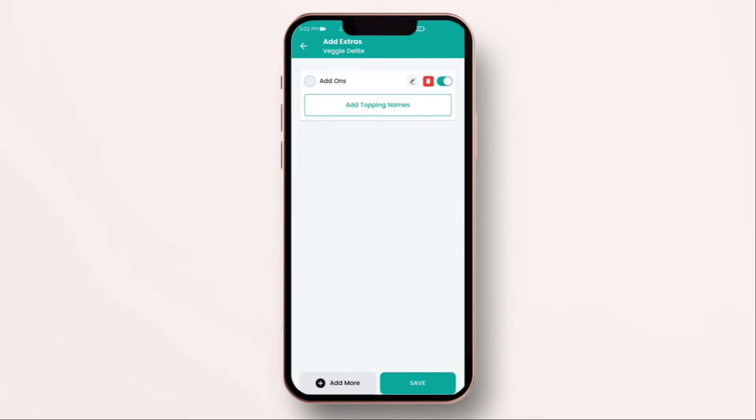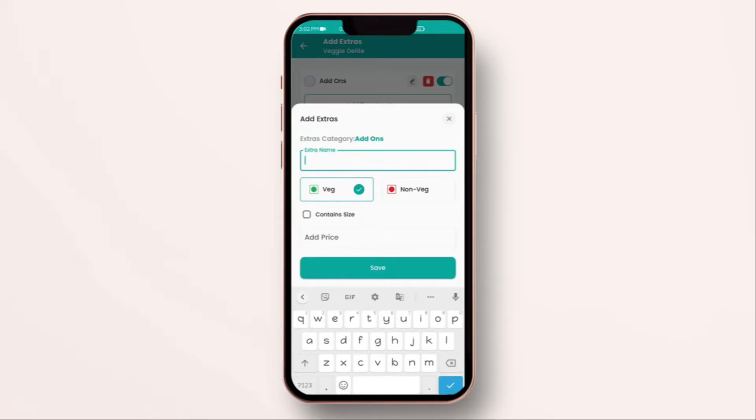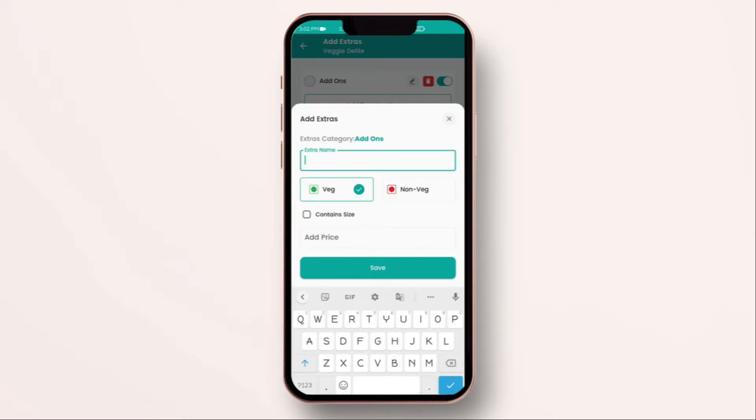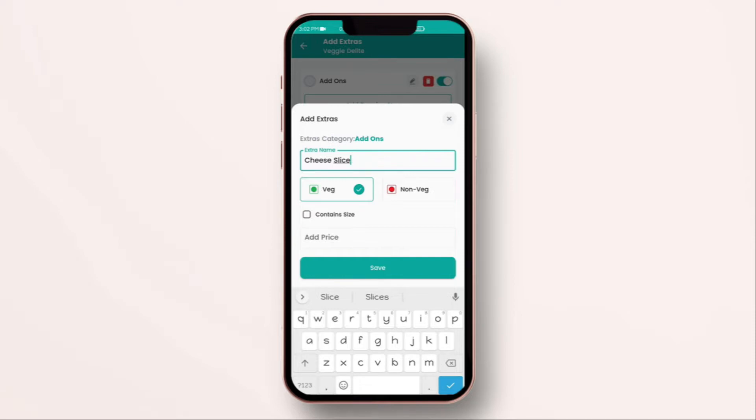Now, in here, you can add different type of toppings which you can charge extra on the top of the ordered item. For example, some customer might like extra cheese. So, add cheese slice. Now, remember, in this item which we are adding, it has multiple sizes.